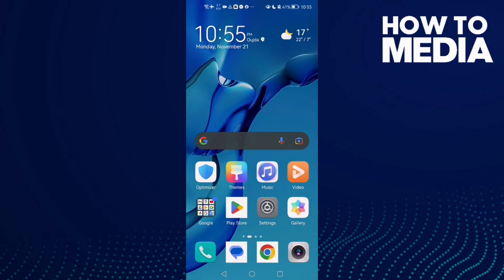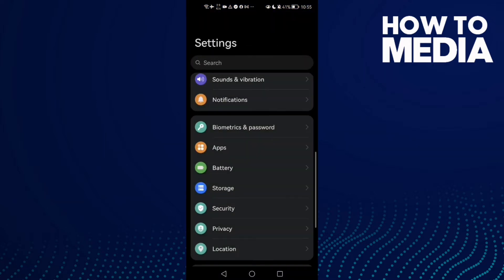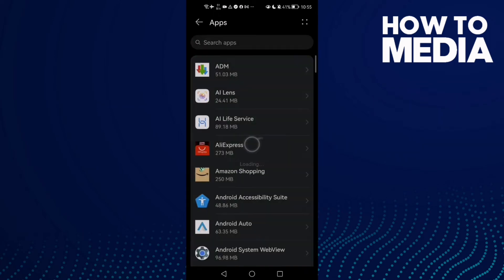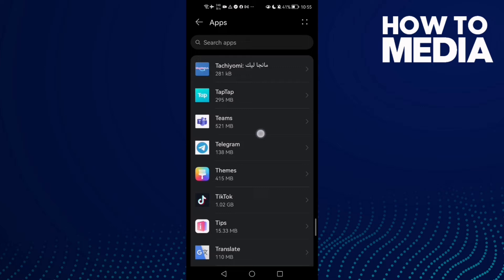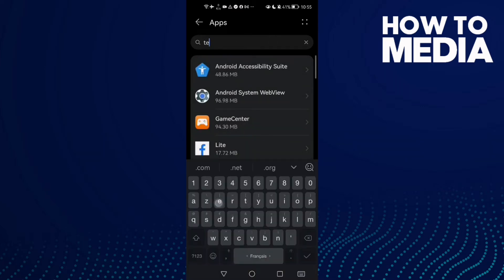How to fix your camera on Microsoft Teams on Android phone. First, open Settings and type 'apps', then click Apps again. Scroll down until you find Teams, or you can just type 'Teams' to find it.